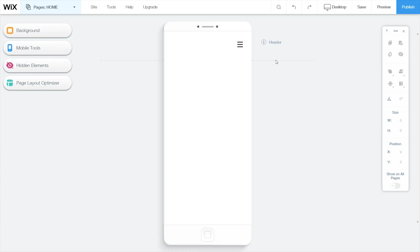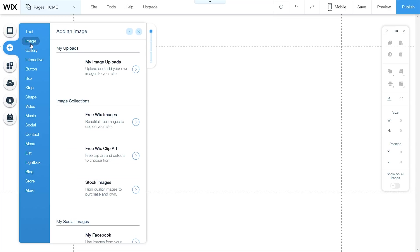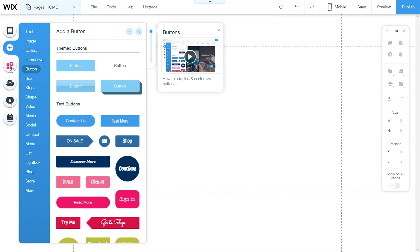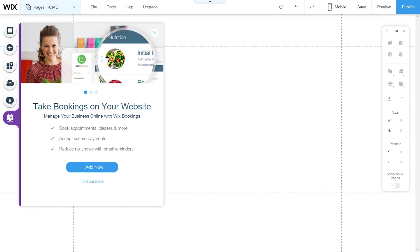If you want to change something specifically for mobile, you can do that here. To the left, you have the background settings. You can add all sorts of different stuff — buttons, galleries, upload pictures, start a blog, and you can even have bookings. So if you're a photographer doing portraits, you can actually embed that into your site so people can book appointments with you.